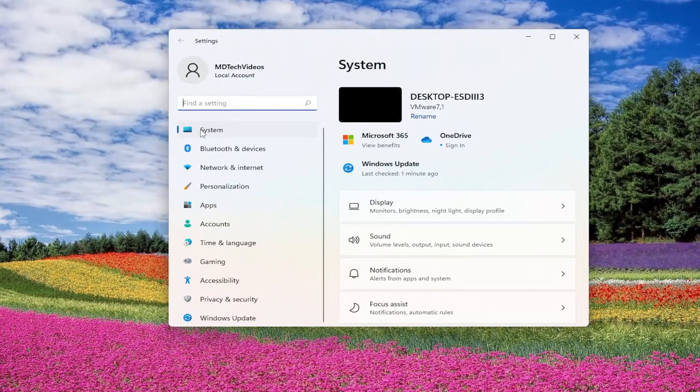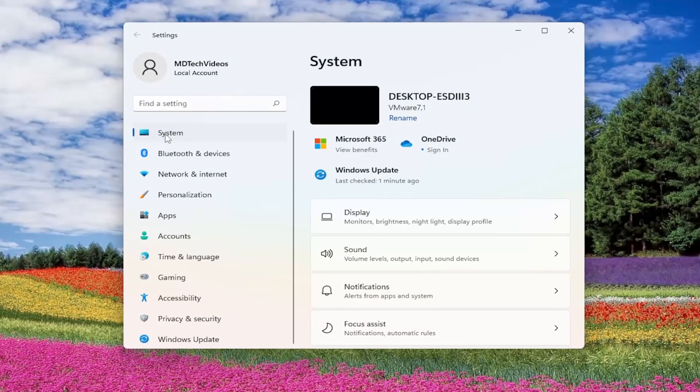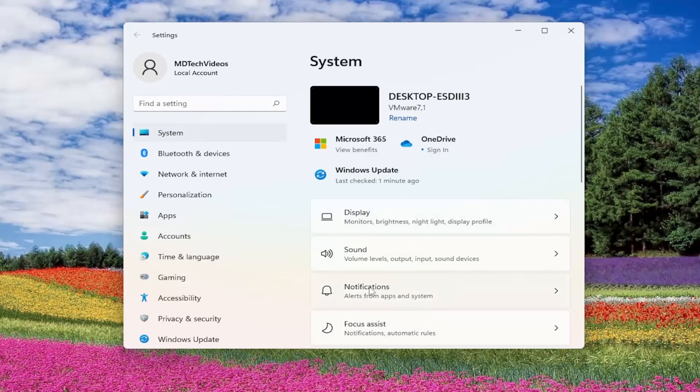And on the left side, make sure you click on System. And on the right side, go to Notifications and left-click on that.